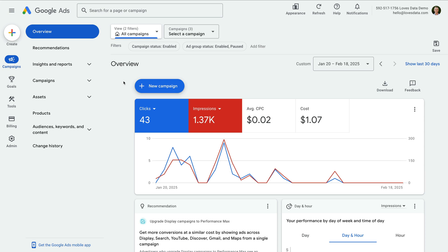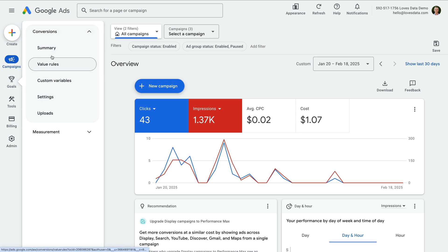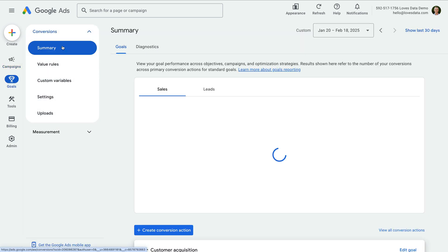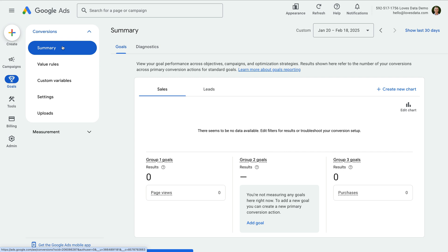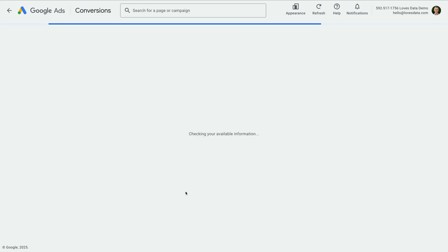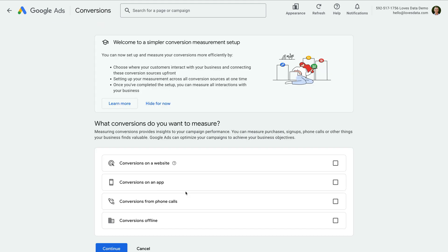To create a new conversion in my demo account, let's select Goals and choose Summary under Conversions. Now let's click the button to create a new conversion action. At the top it says, 'Welcome to a simpler conversion measurement setup,' so we know we're using the new option for setting up conversions.